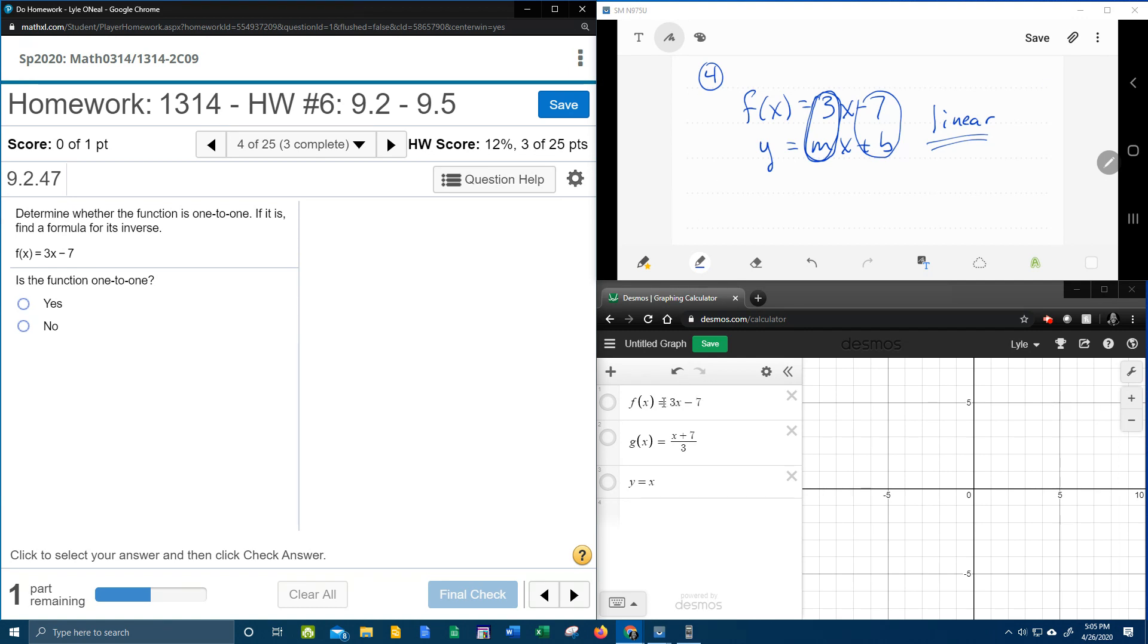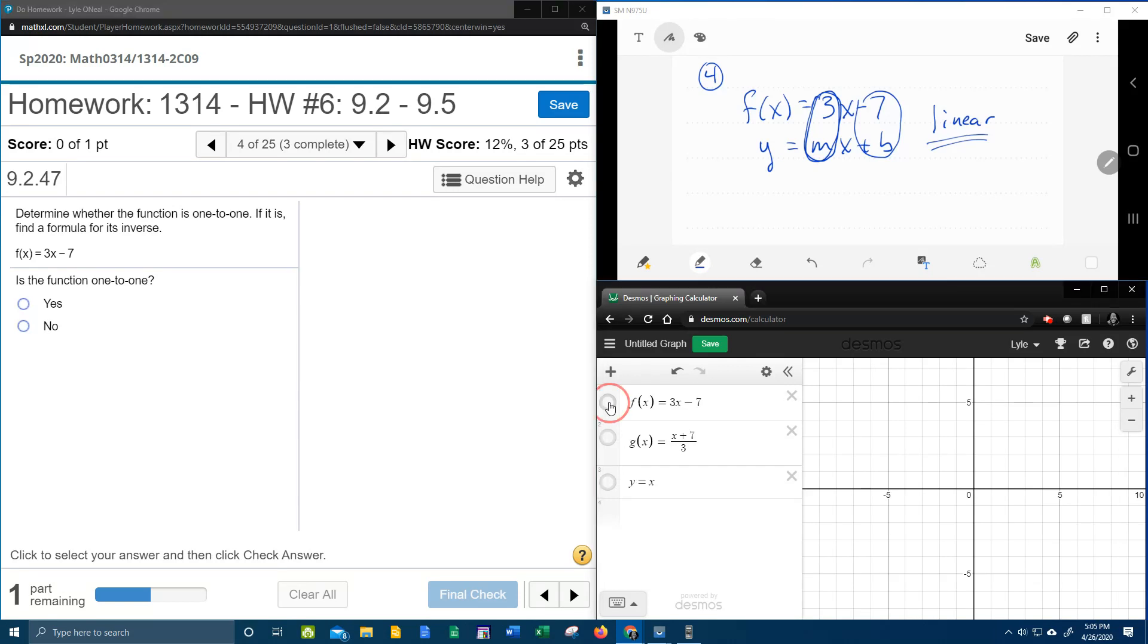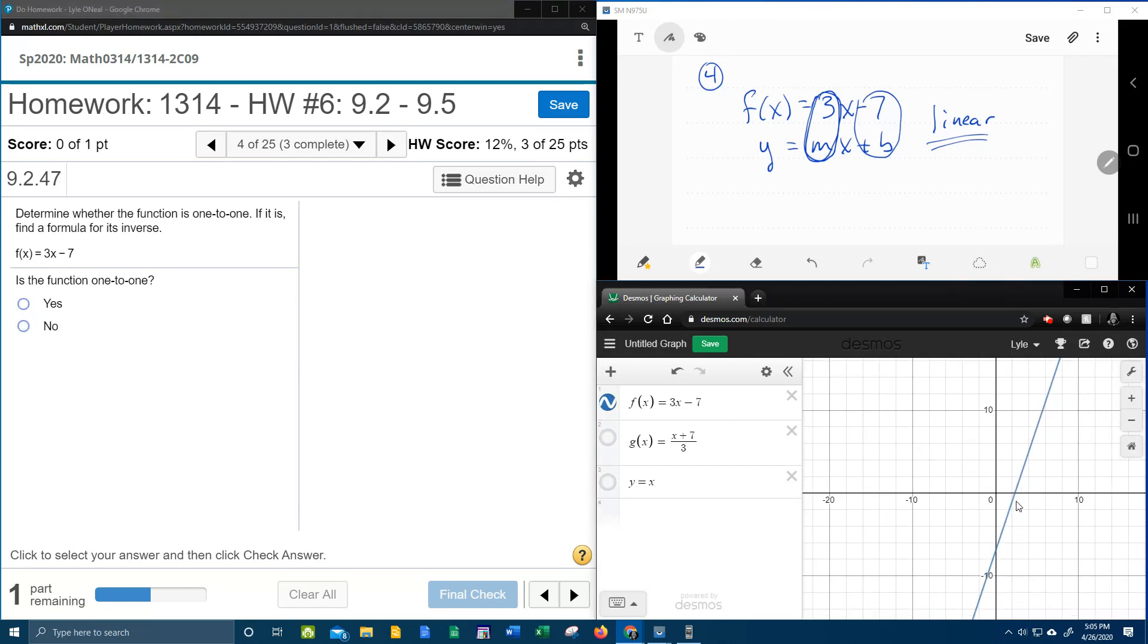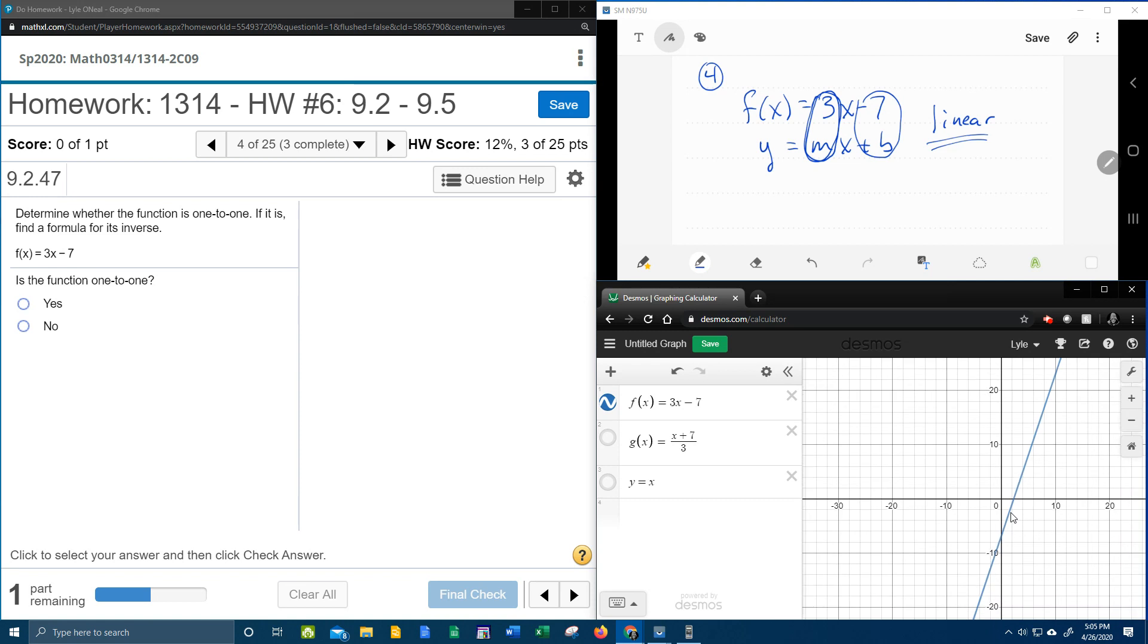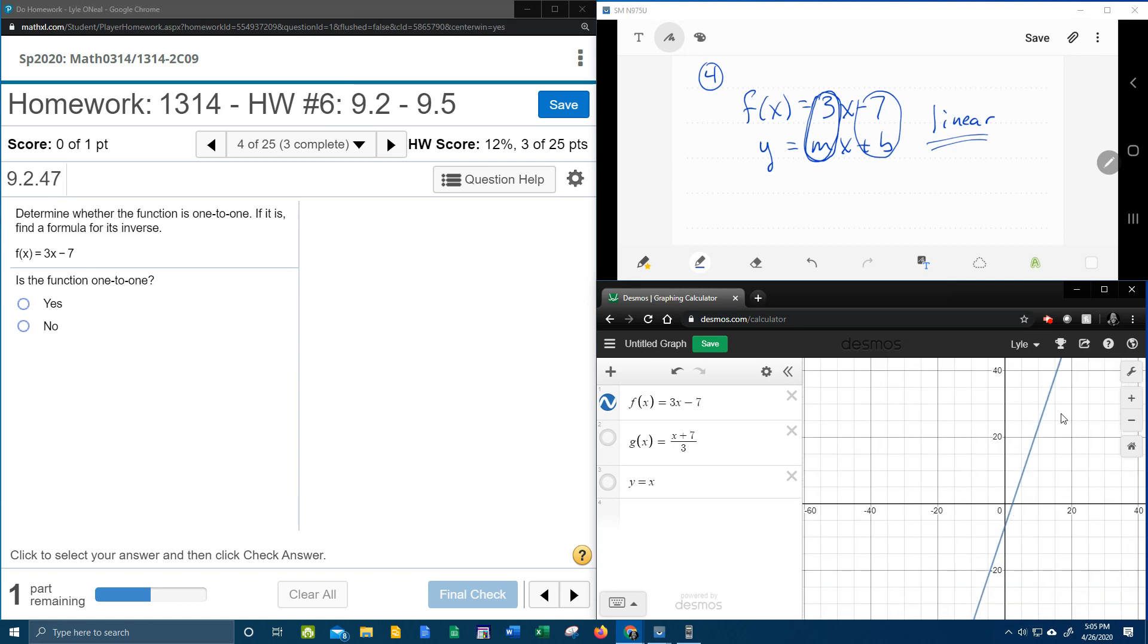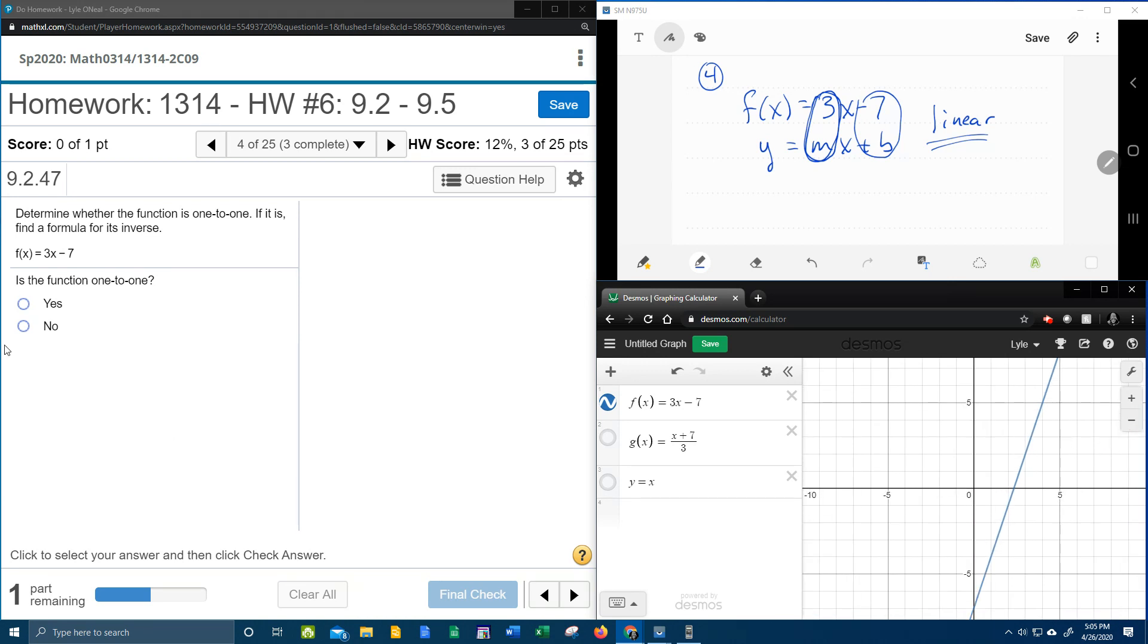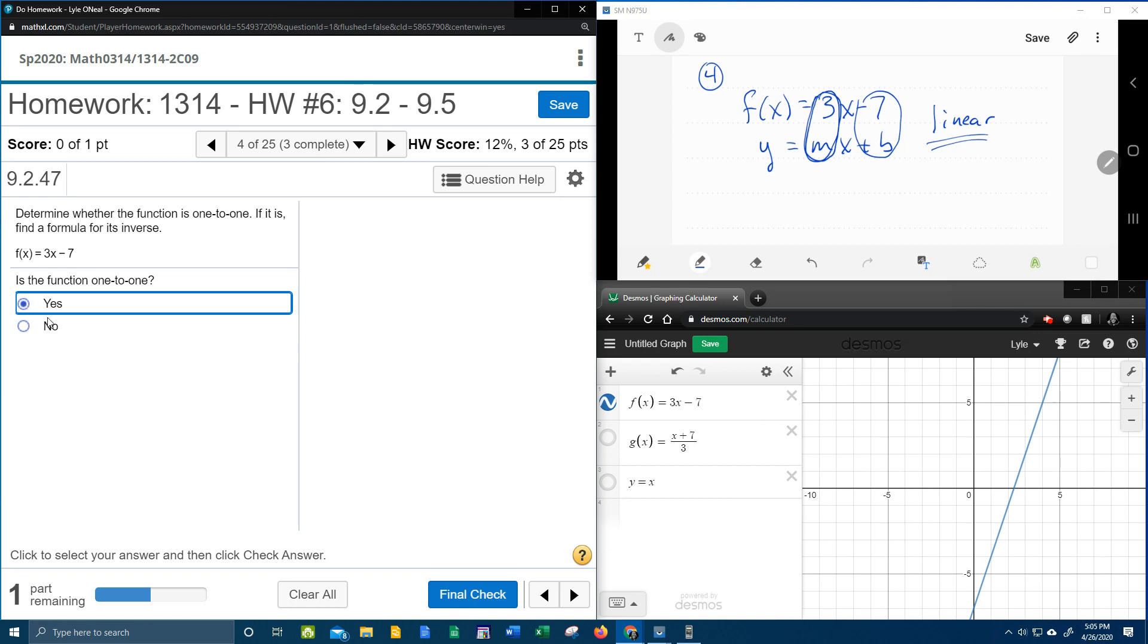And we can prove that down here in Desmos. If I turn this function on, you can see that that's linear. No matter how much I zoom out, that's going to be a straight line, which will pass the horizontal line test. Nowhere can I draw a horizontal line that touches more than once. And so this is definitely 1-to-1.